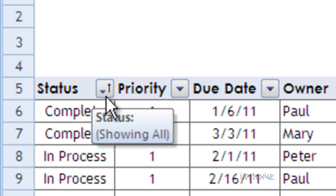You'll notice here in the box, the up arrow, which indicates that it is sorting from A to Z.